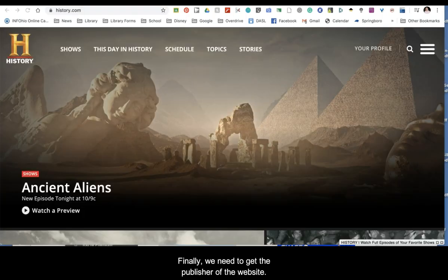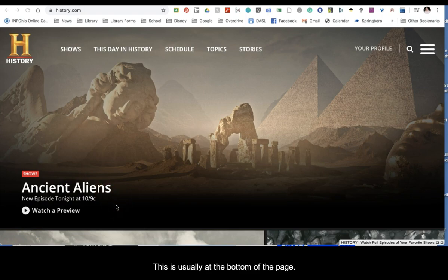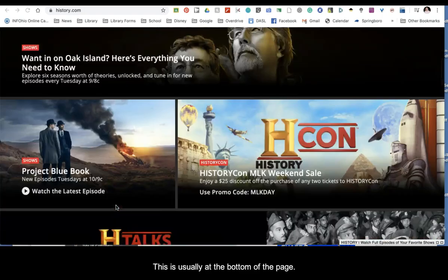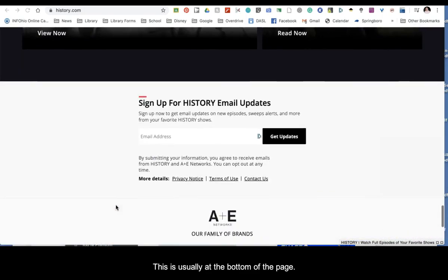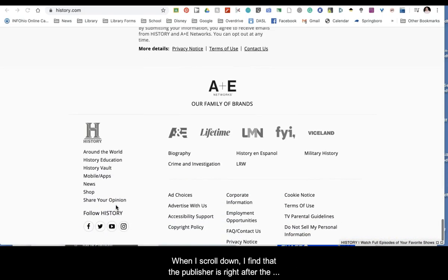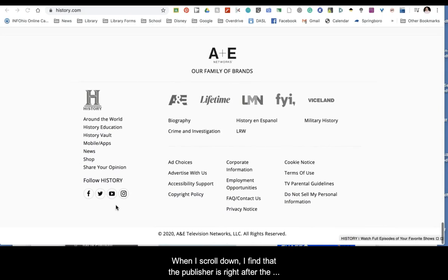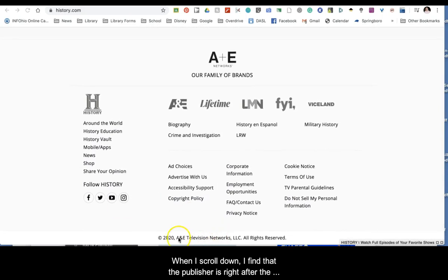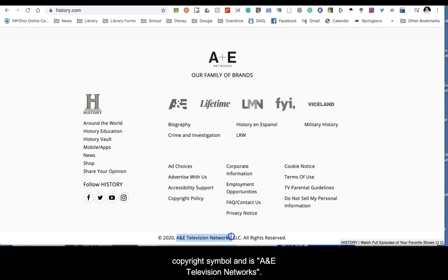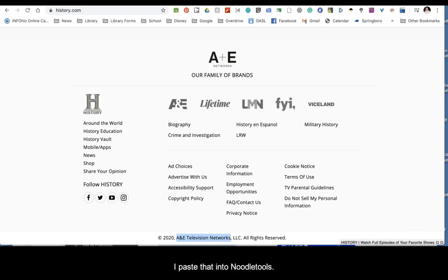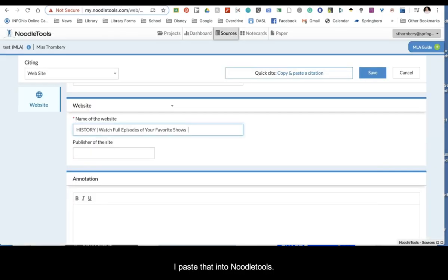Finally, we need to get the publisher of the website. This is usually at the bottom of the page. When I scroll down, I find that the publisher is right after the copyright symbol and is A&E Television Networks. I paste that into NoodleTools.